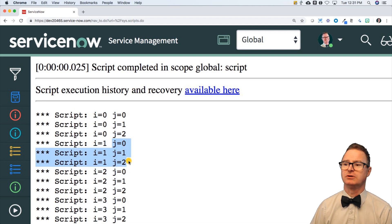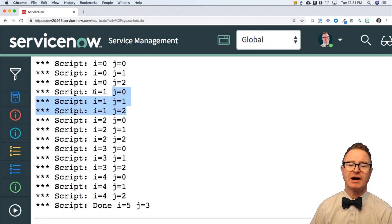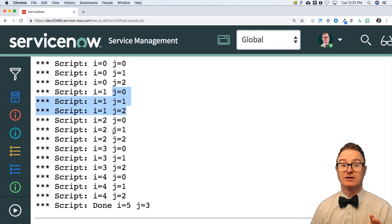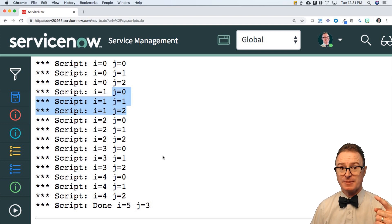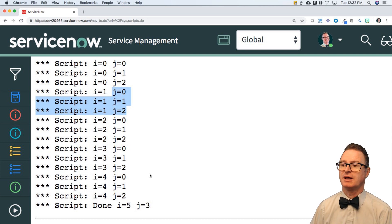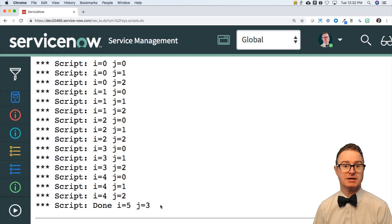Zero one two, zero one two and it does that for all five iterations of i where i is zero one two three and four. So in total that gs.info statement gets run 15 times and at the end i is five and j is three so I know exactly how many times each one ran.